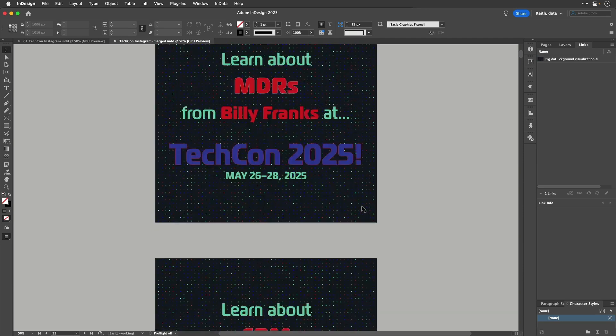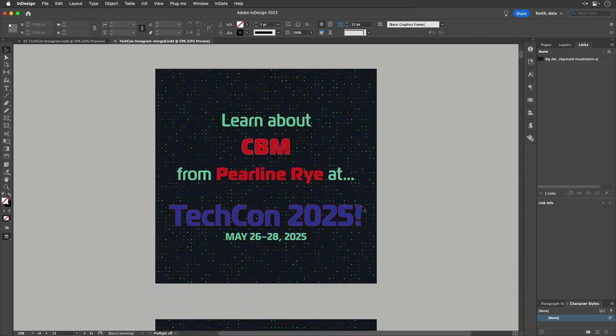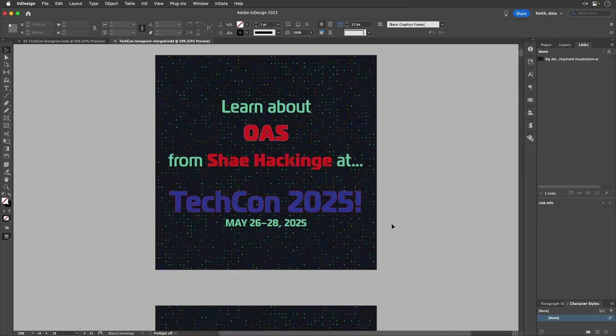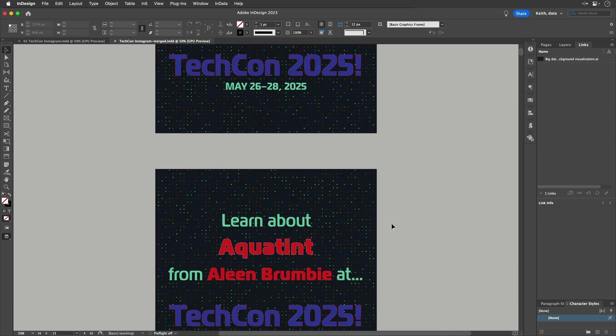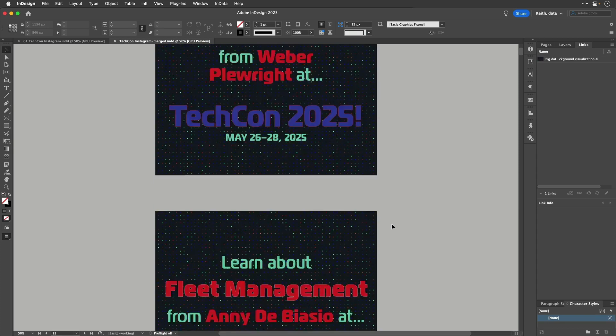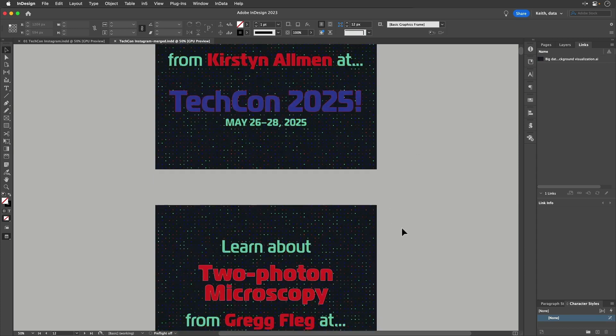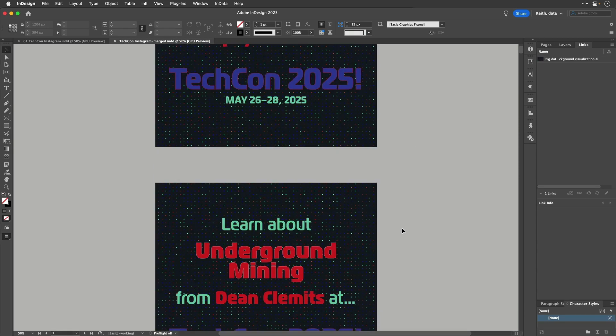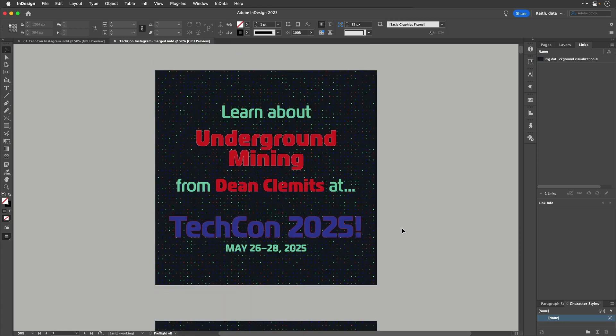And we want to output all of these as ready-made Instagram graphics. So each one is a separate PNG or JPEG file so we can upload them to Instagram easily. Data Merge can output an InDesign file like this where each one is a separate page. That's great. And there is a way in Data Merge to actually output separate InDesign files. But we don't want separate InDesign files, we want to end up with separate PNGs or JPEGs.